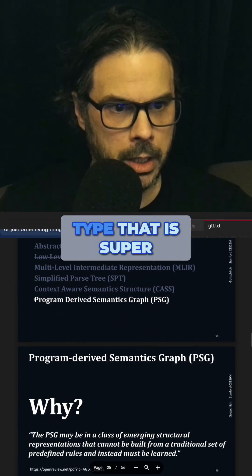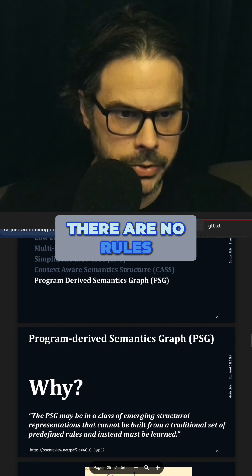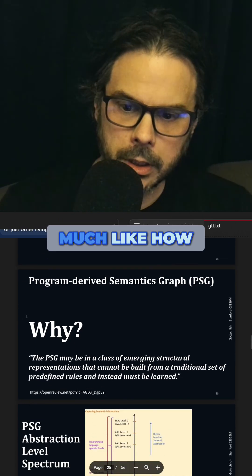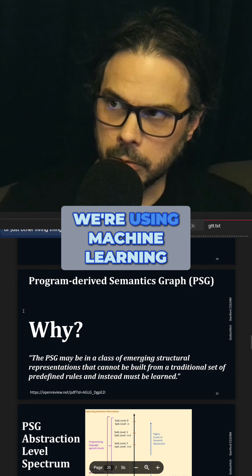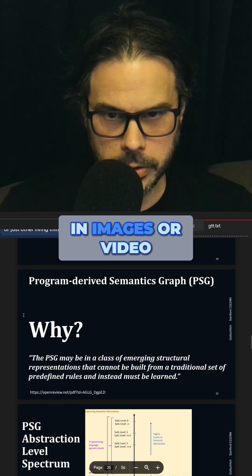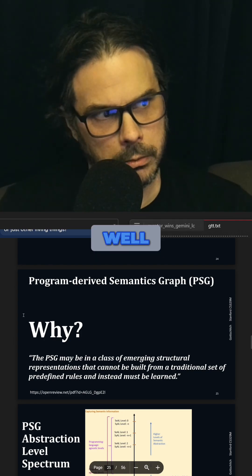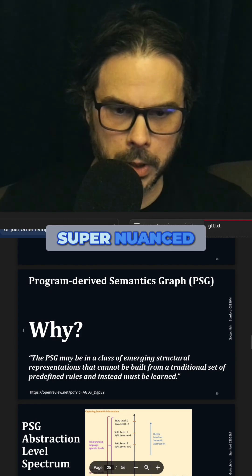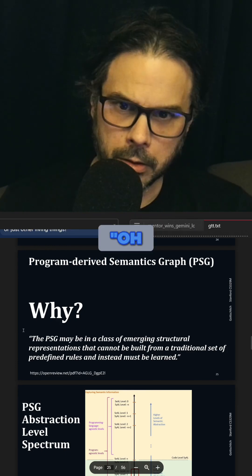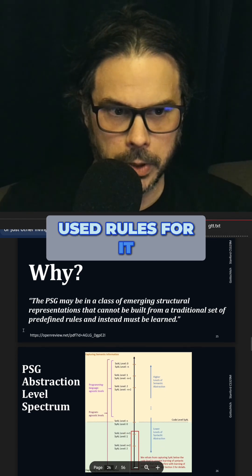Now imagine that you had a new IR type that is super powerful, but it turns out there are no rules that are going to get you there, and instead they have to be learned. Much like how we're using machine learning to do object identification in images or video — like, that's a dog. Why do we do that? Well, it's very ambiguous, super nuanced, and hard for us to come up with the precise rules to say that's a dog. It's not super clear. Otherwise, we would have just used rules for it.